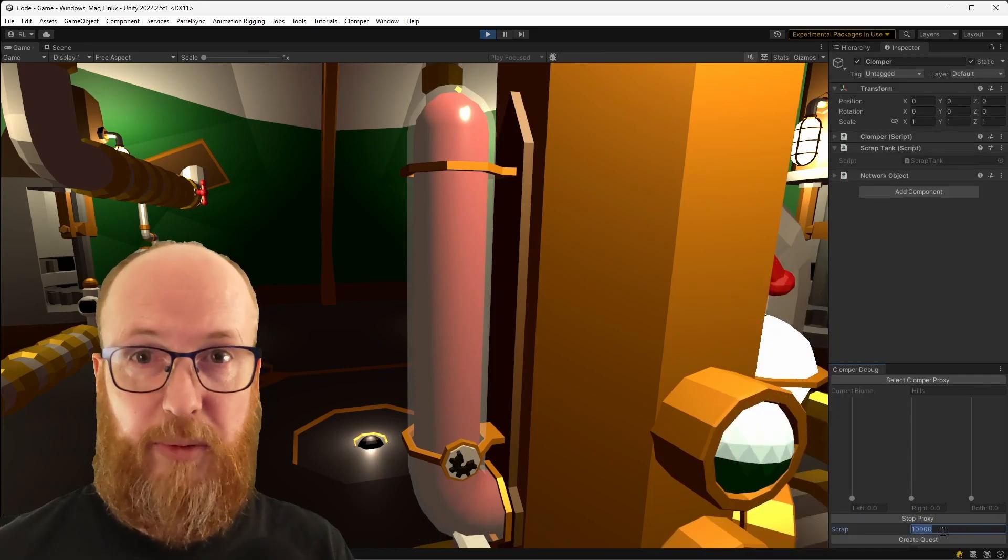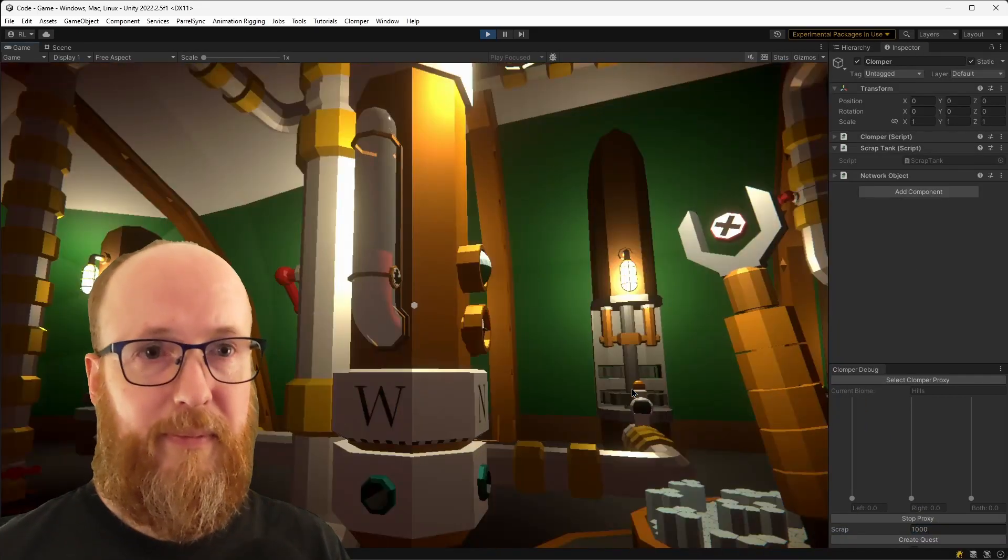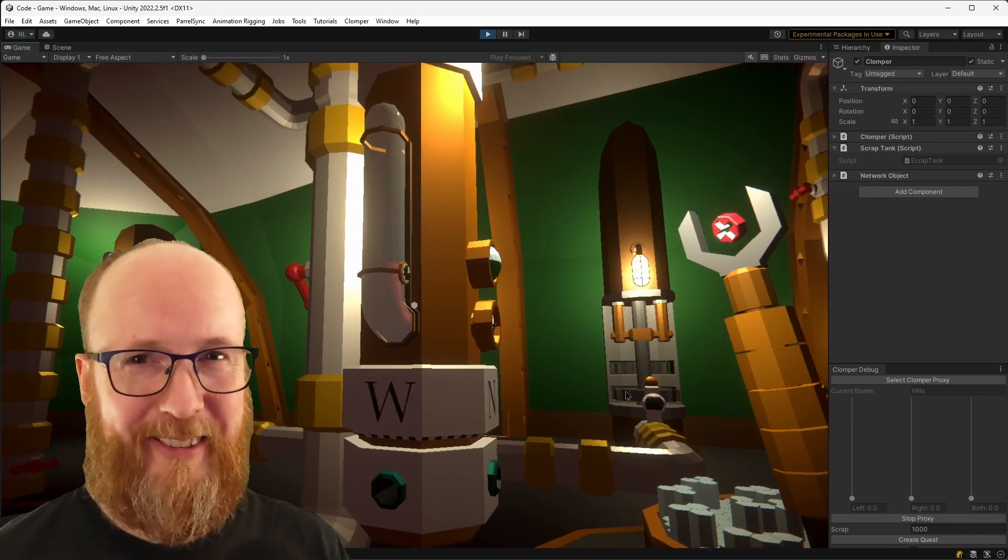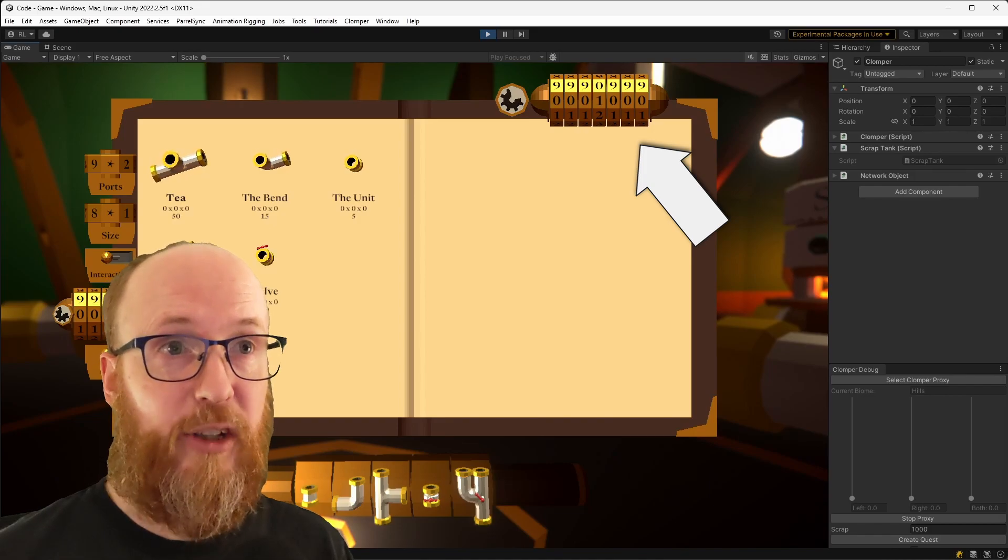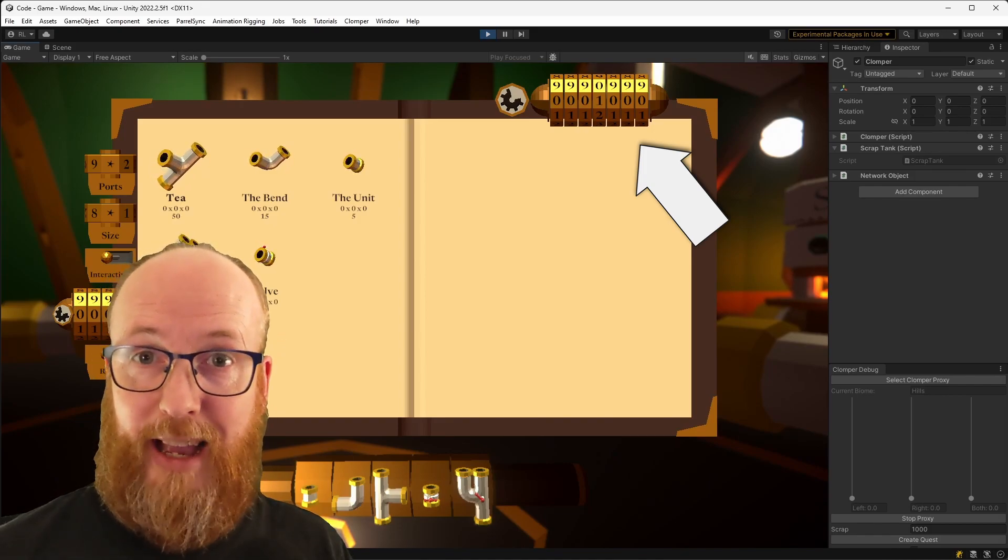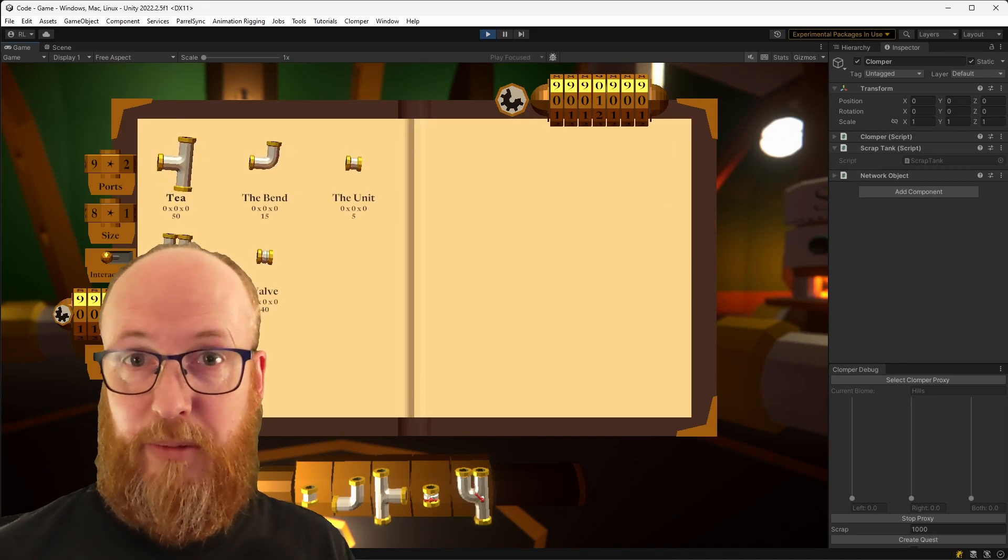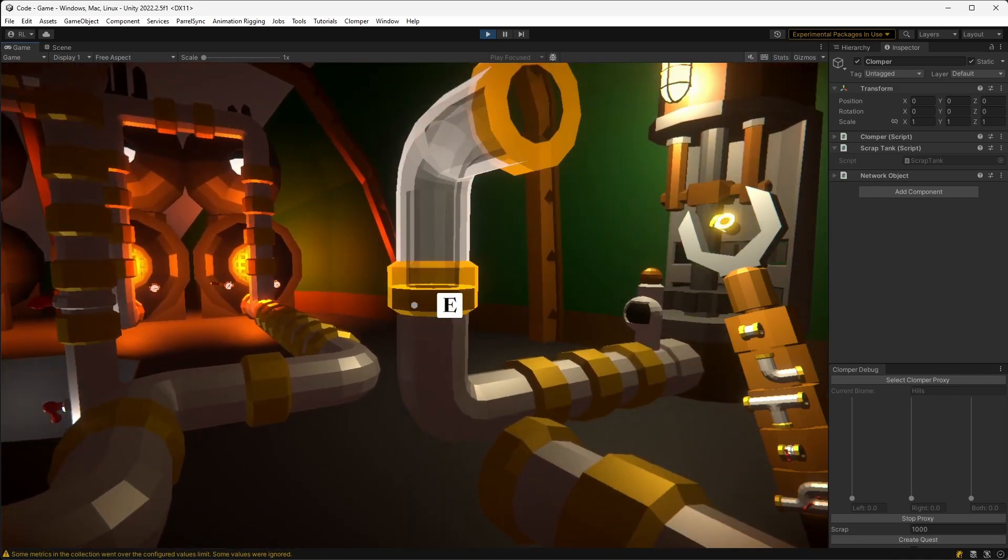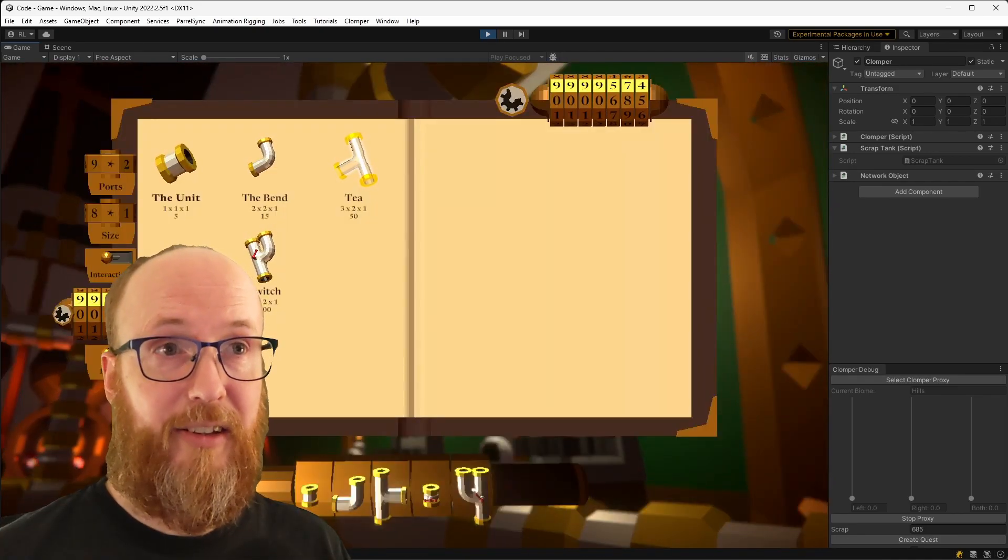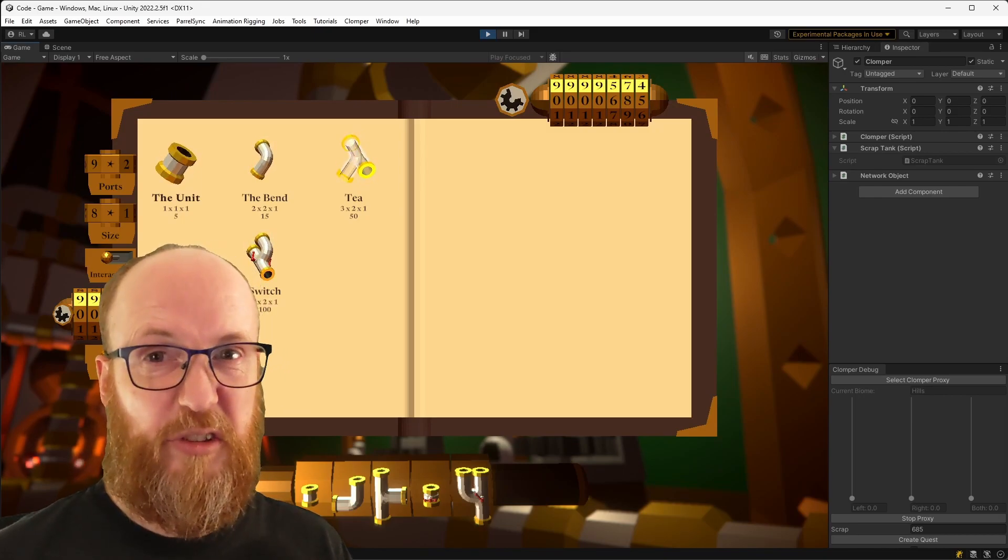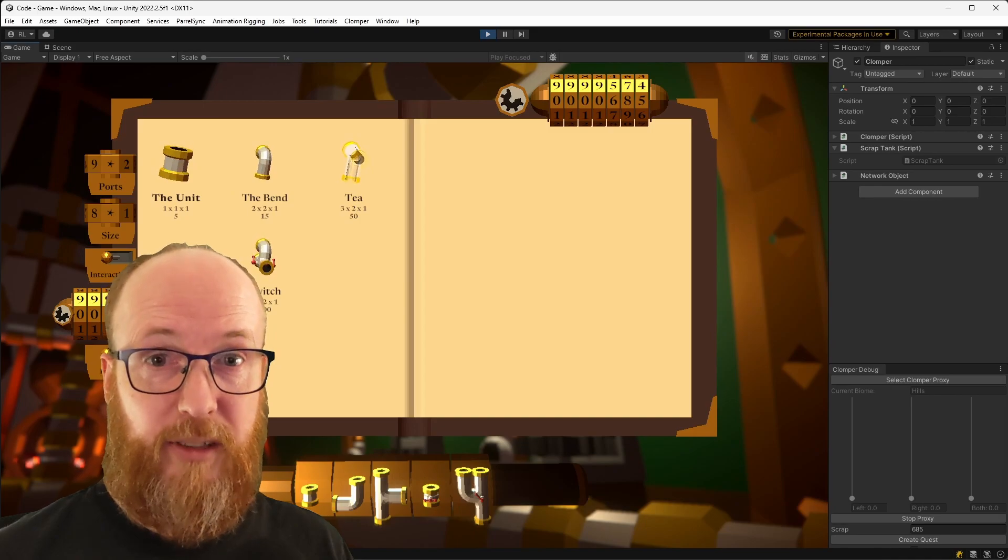So for an example, I'm going to give myself a thousand scrap, come out of photo mode, which is brilliant for devlogs, absolutely love it. Pop into the inventory, you can see in the top right hand corner now, we have the amount of scrap that we have, which is one thousand. If I start putting pipes down, then it will change. And now we see inside the inventory, we only have 685. That's because the switches are quite expensive.